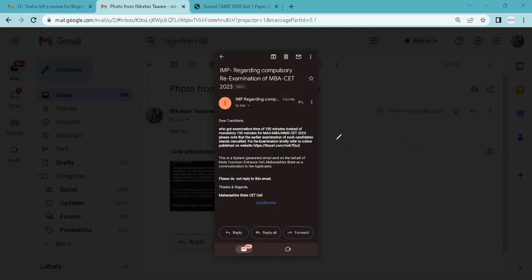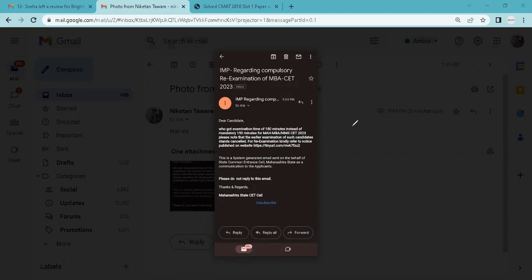The people who have received the email, in the same way, you can find your application ID in that email. Okay, so this is the update for today.